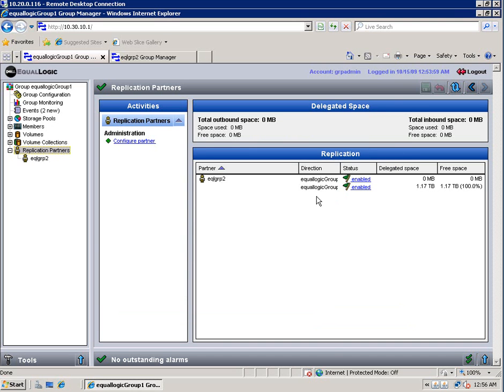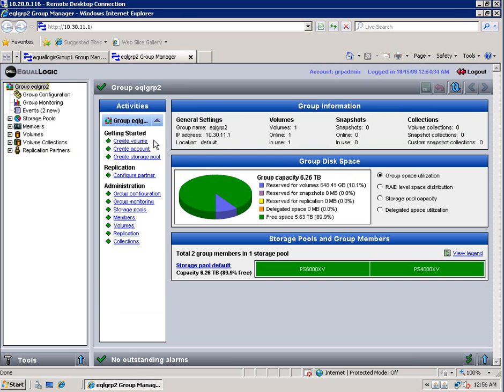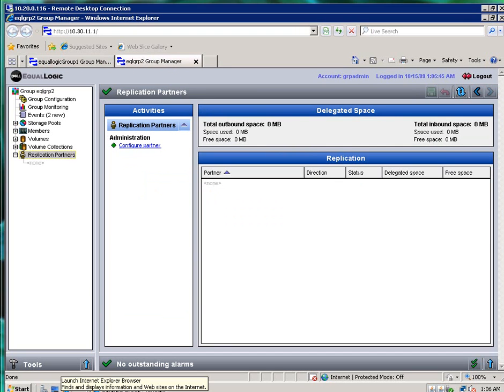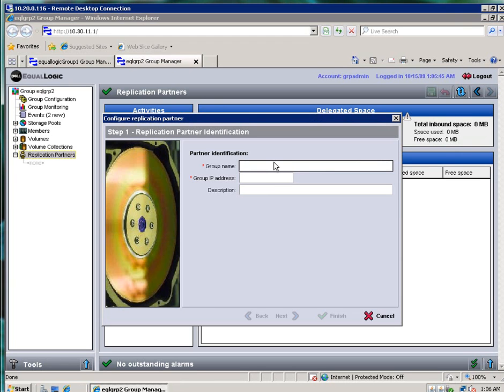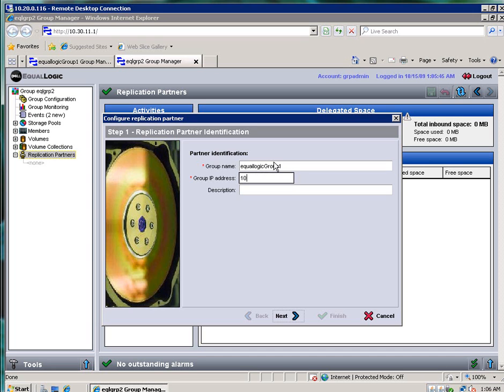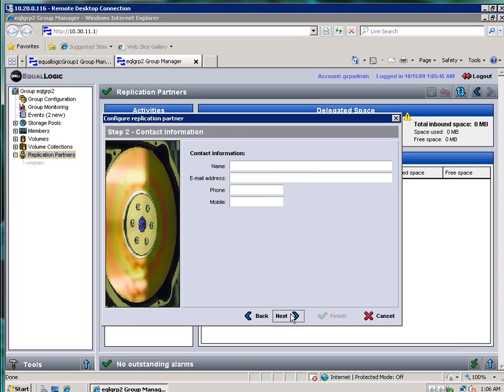So now I'm going to go ahead and move on over to the other group and do the same thing. So I'm going to configure a replication partner for group 2 as well. I'm going to put in the group name of the other group, EqualLogic Group 1. And I'll put in its IP address. I got that wrong. I need to correct that IP address. Fix that. Put it back to 10. There we go. Click Next.